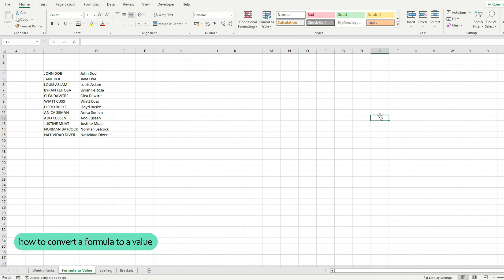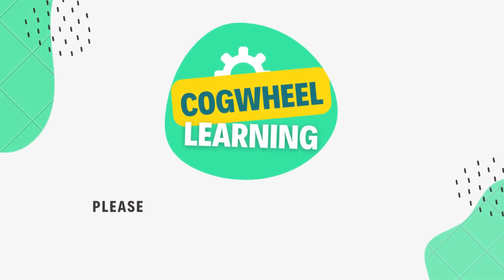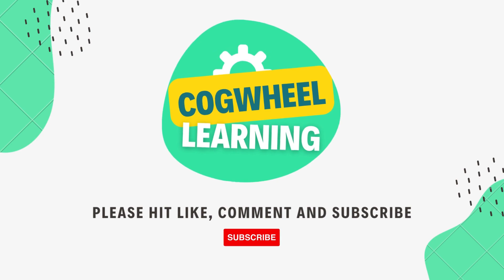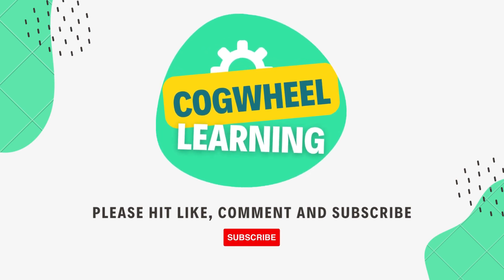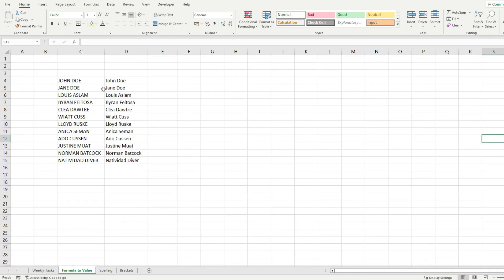Let's see how to convert a formula to a value in Microsoft Excel. Notice these two columns. In column D, I have used the PROPER function to transform the text from column C.